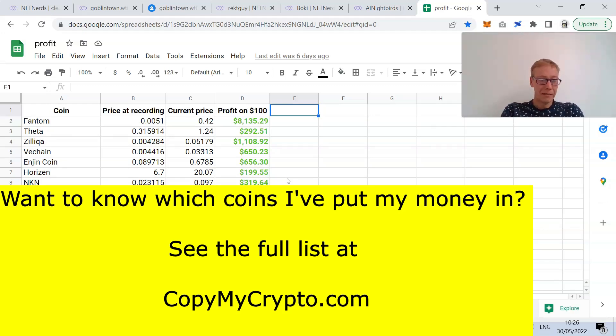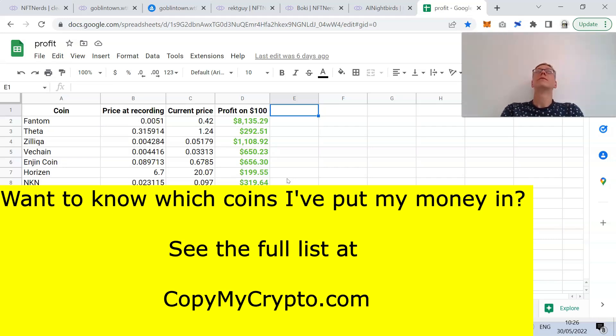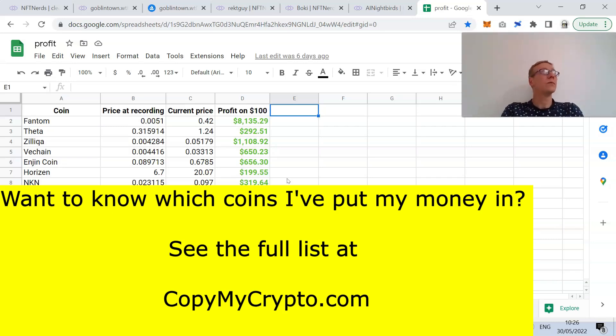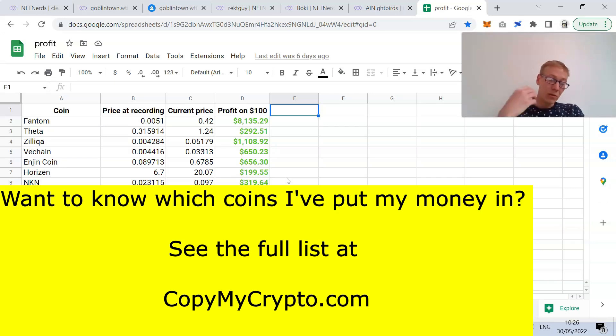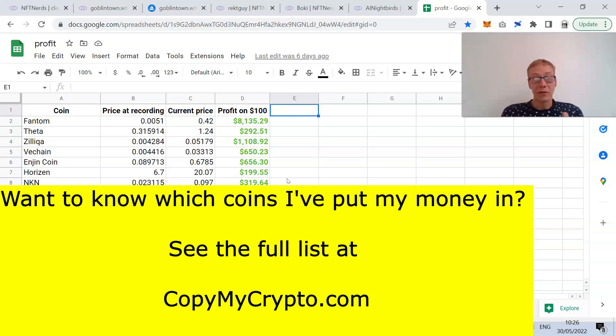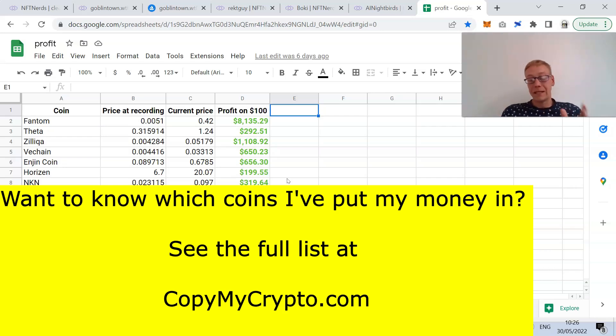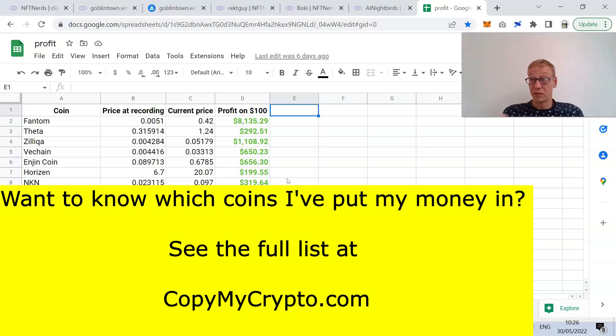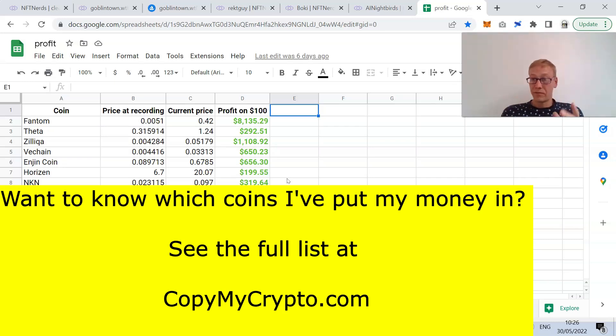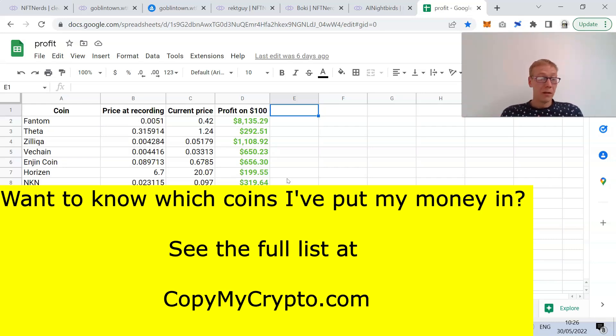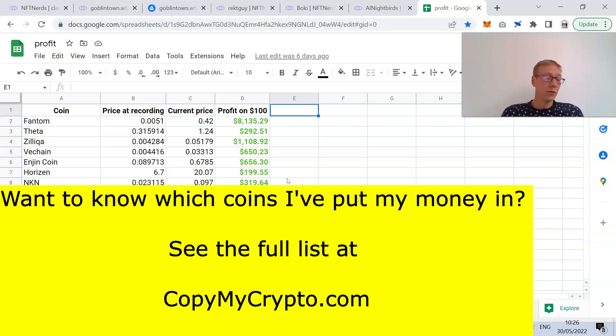One thing I've been yammering on about for what feels like a year at this point, but I think it's more like six or seven months, is build your list of coins you're excited about long term. You just have to, because a bear cycle is the best time to invest. That's just true of every financial market. I've done videos showing the return on investment whether on traditional financial markets as well as crypto. Bear cycles are the best.